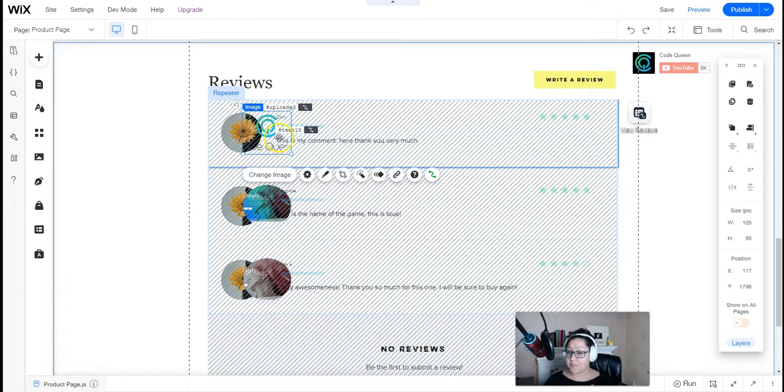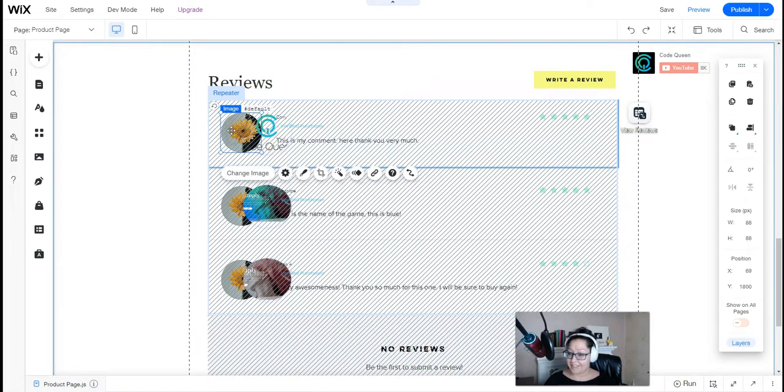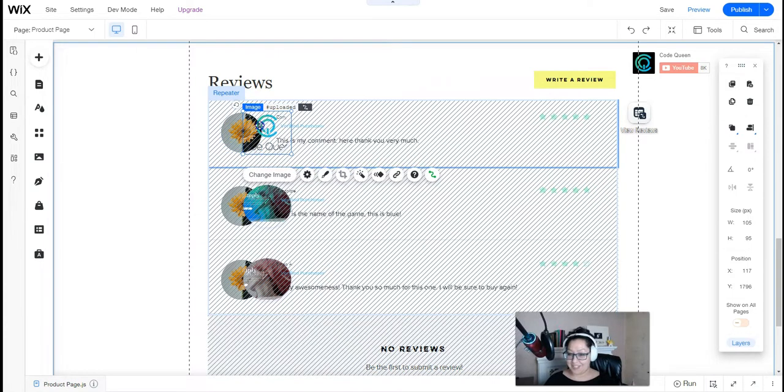So just in case this happens, what we do is we put the default picture underneath the uploaded picture.